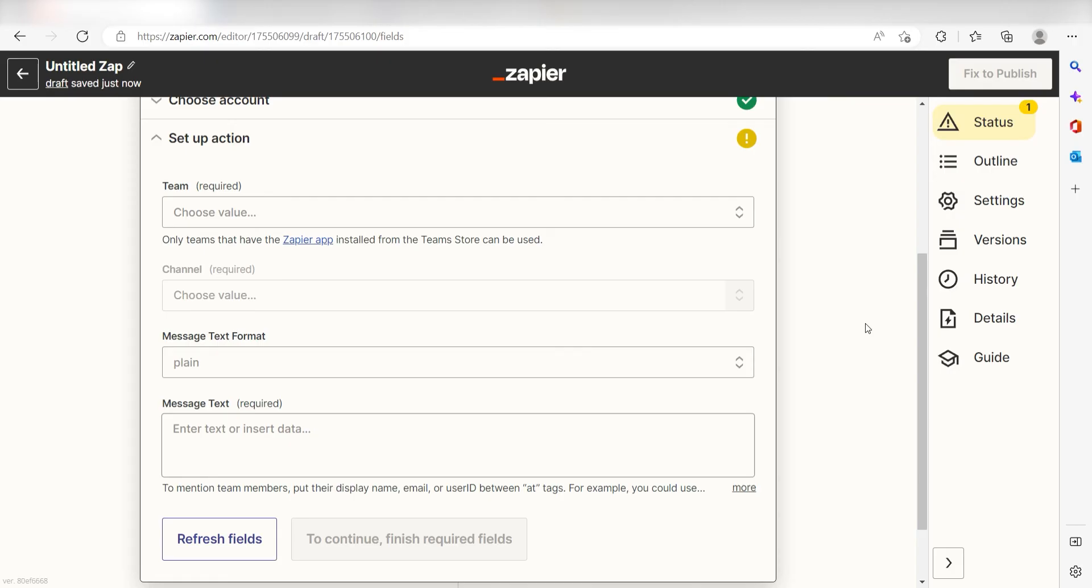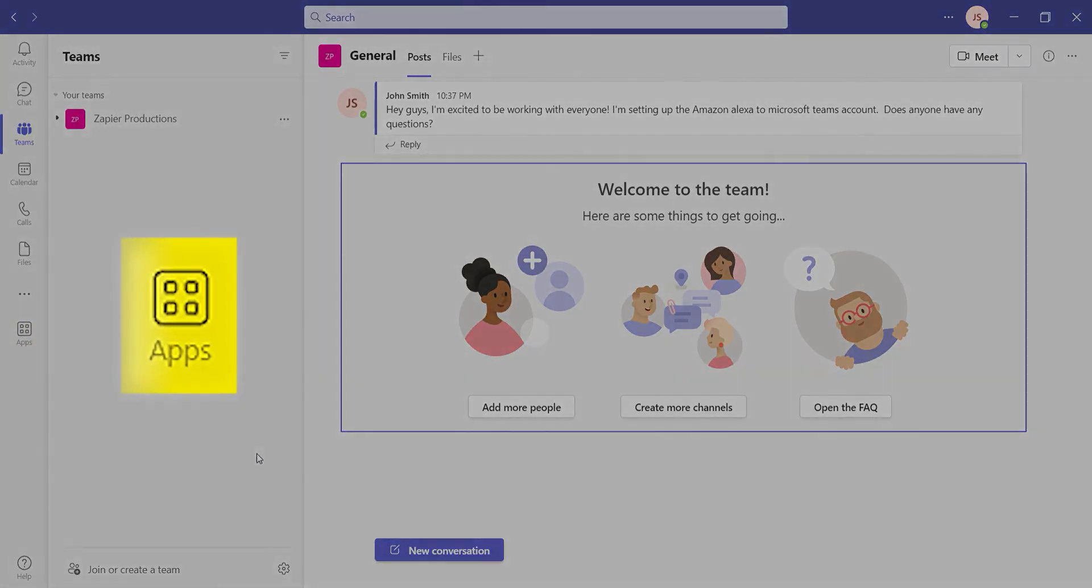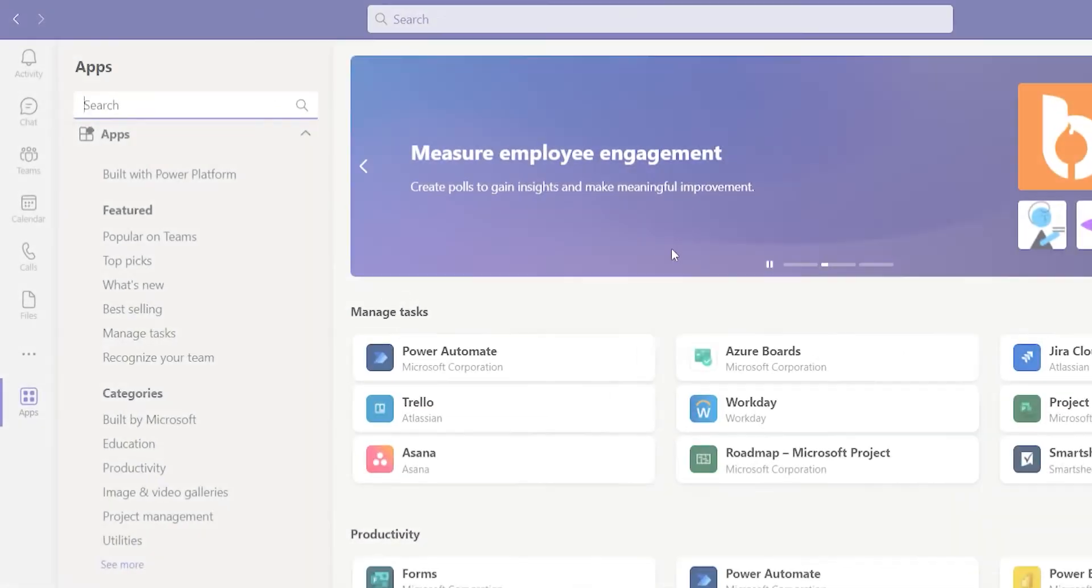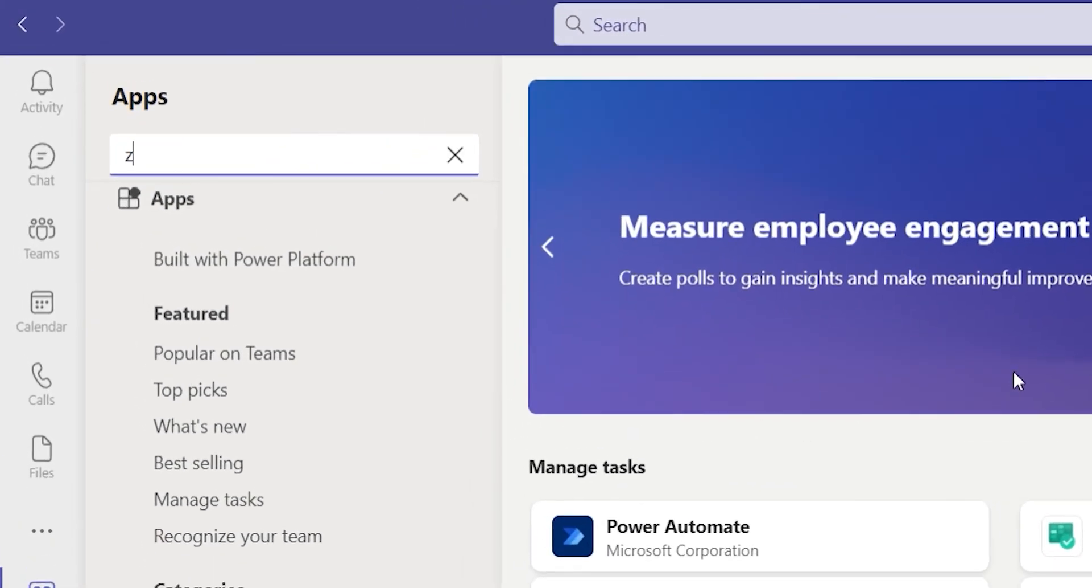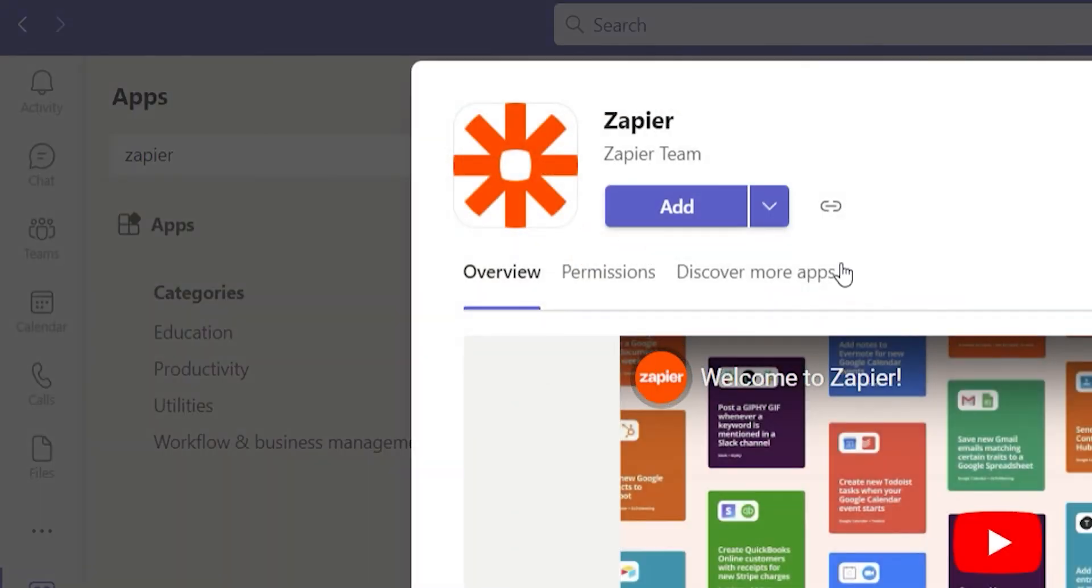To do that, open your Microsoft Teams apps and click the Apps button on the left-hand side of the screen. Once I'm there, I'll type in Zapier, I'll click the app, and then I'll click Add.